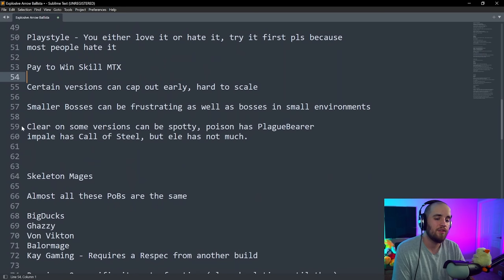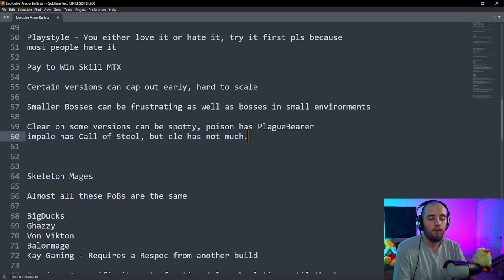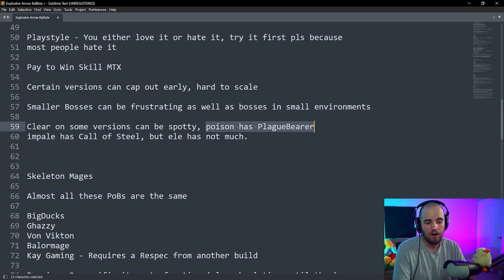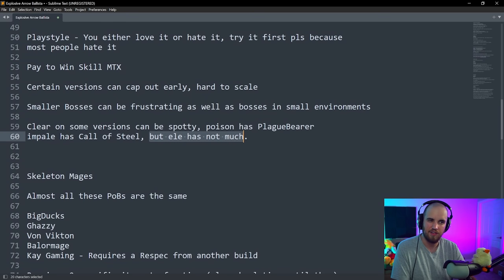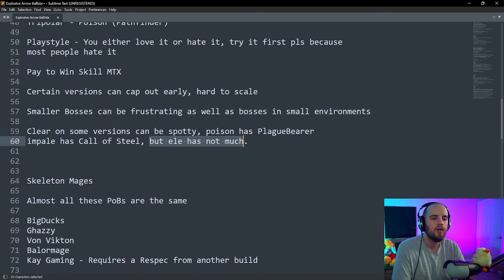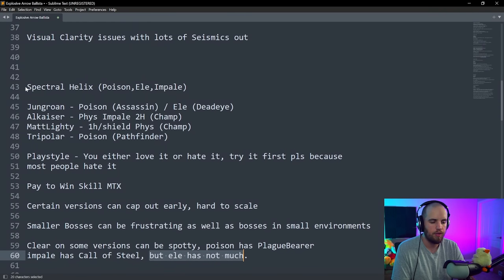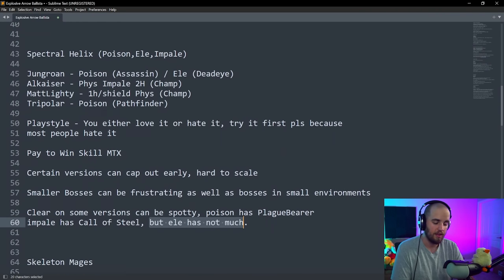Clear on some of the versions can be spotty. Poison does have Plaguebearer. The Impale version has Call of Steel. The Elemental version does not have as many clear fixing things, but is still pretty solid. Overall, I think this is one of the better builds, but it unfortunately has a terrible playstyle for a lot of people.